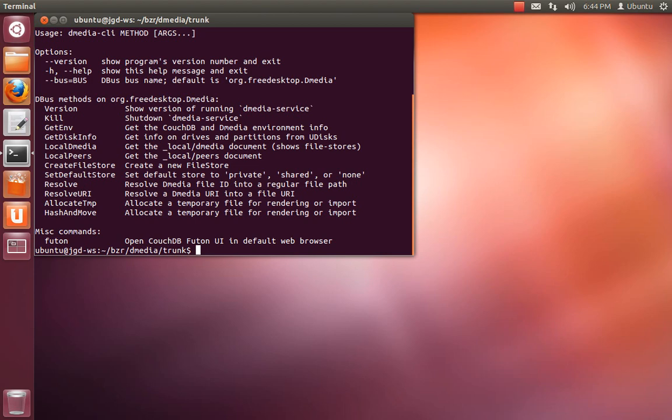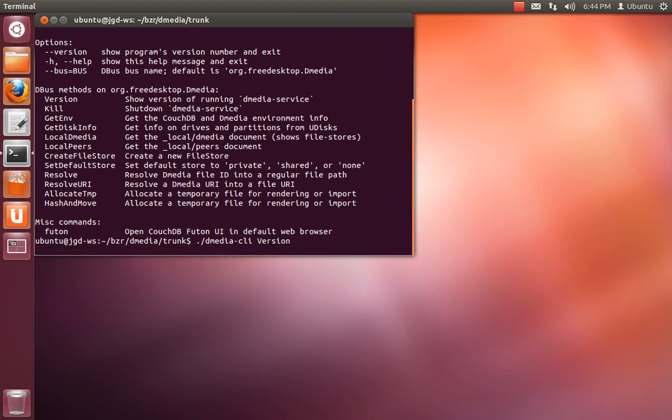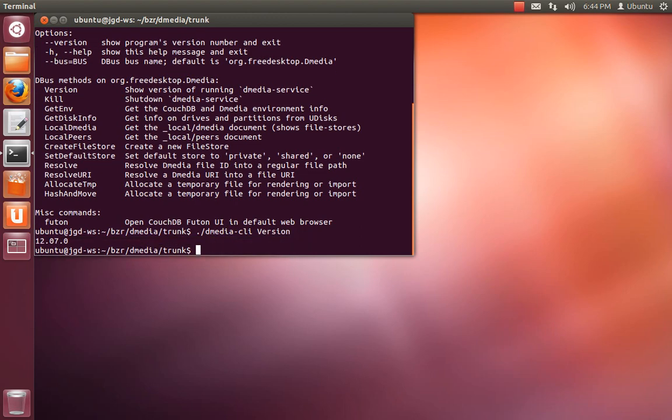One problem with running from the source tree is if you call any of these methods except kill, it'll start the D-bus service if it wasn't already running. So if I do .version, it returns the version string of the running service. The problem is what just happened is it actually started the system-wide installed D-media, not the one inside the source tree.